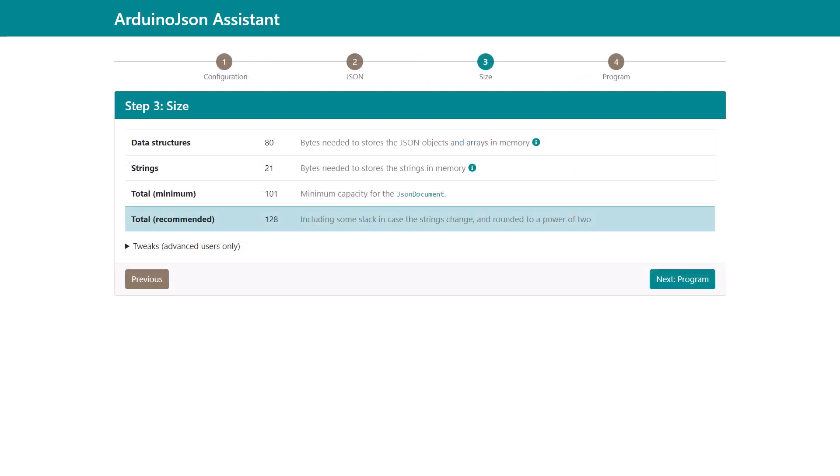Consequently, step 3, which showed how much RAM you should reserve for your JSON document, was removed.